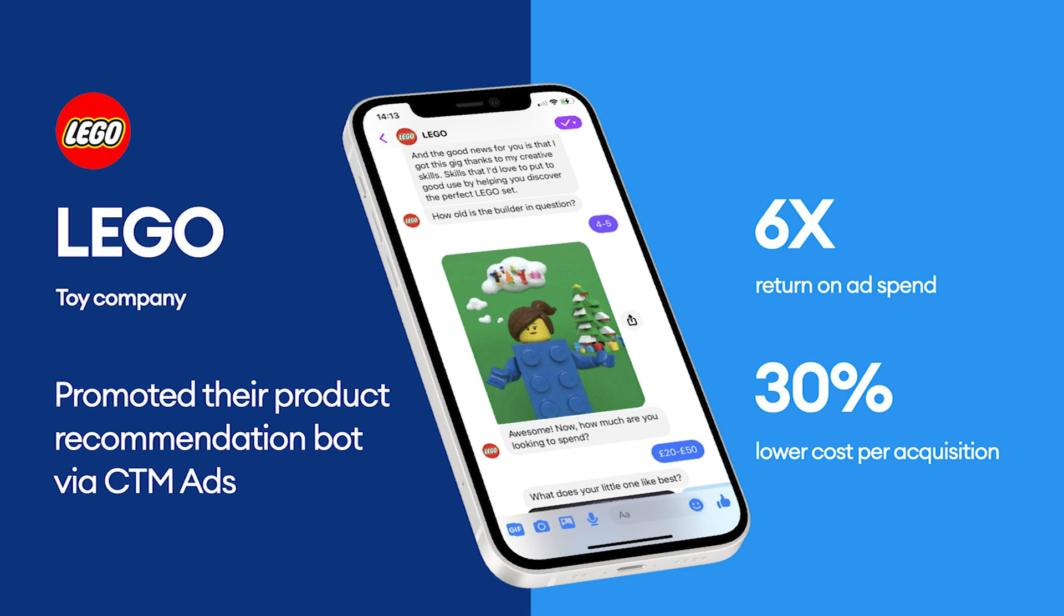Unlike a website, there are no slow loading landing pages. So whether you're a globally recognized brand like Lego or a small business, Click to Messenger ads are the key to better performance and business growth.